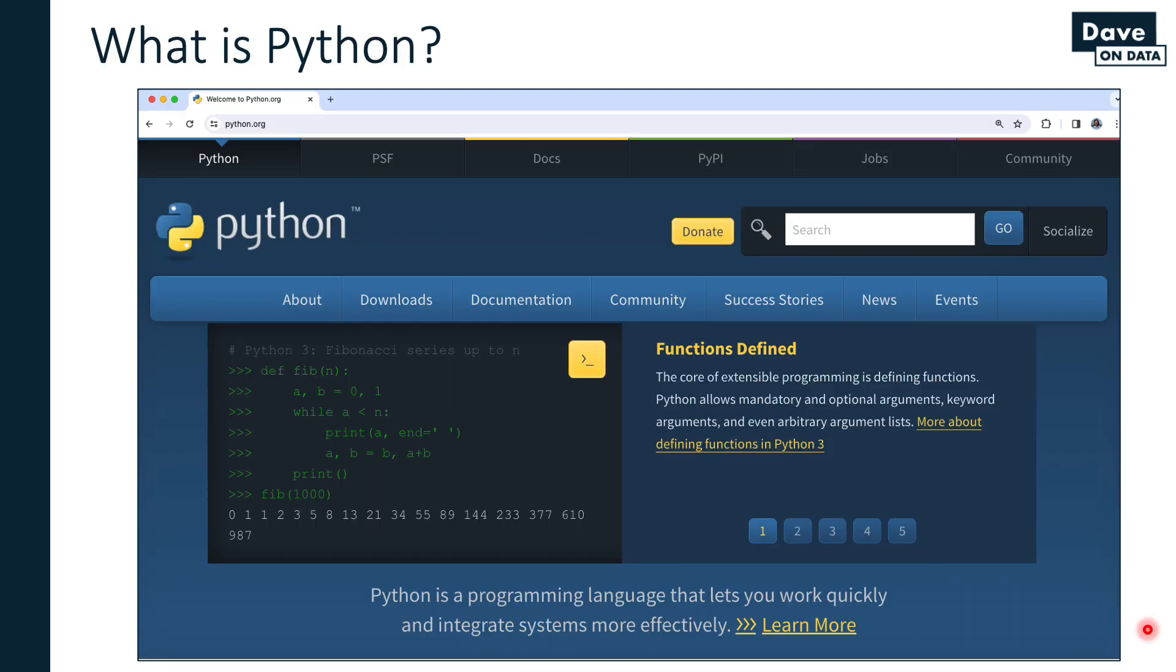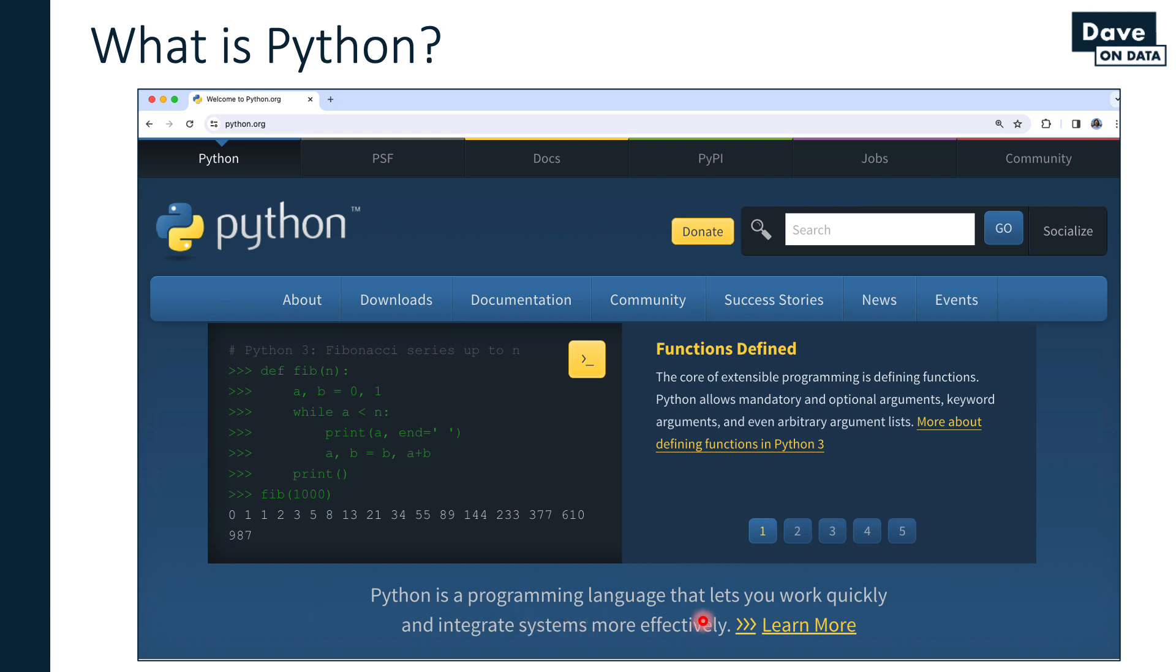The first answer we can give to the question 'what is Python' is that Python is an open source programming language maintained by a non-profit foundation. As you can see in this screenshot, if you take your browser to python.org, you can go to the home website of Python. Python is a programming language that lets you work quickly and integrate systems more effectively.